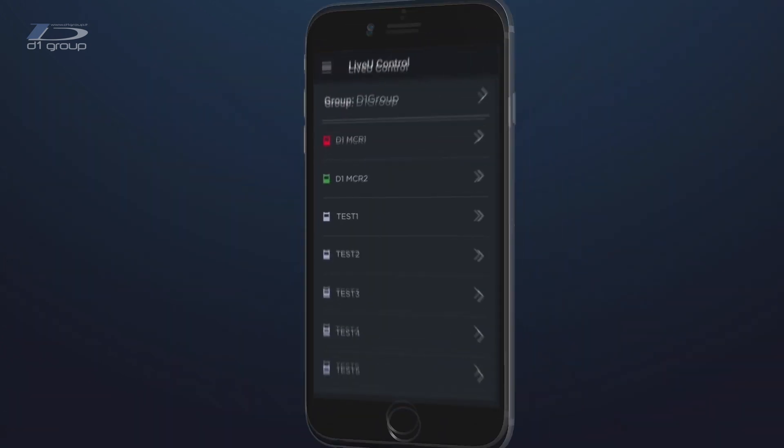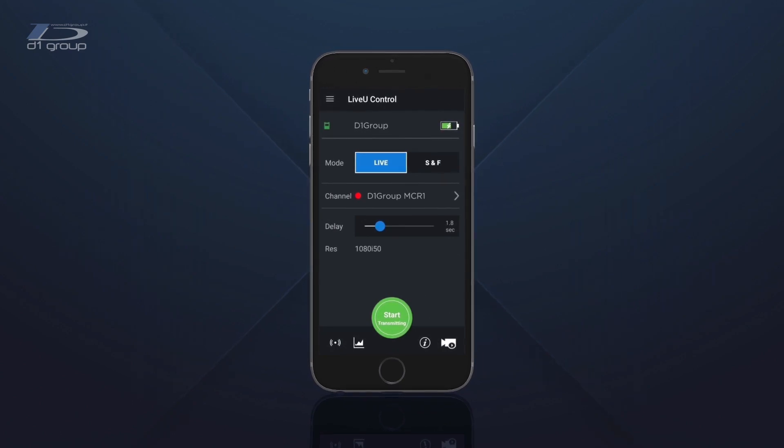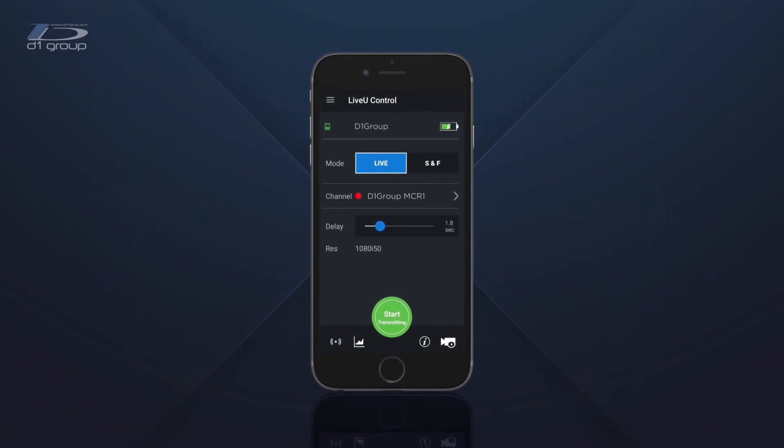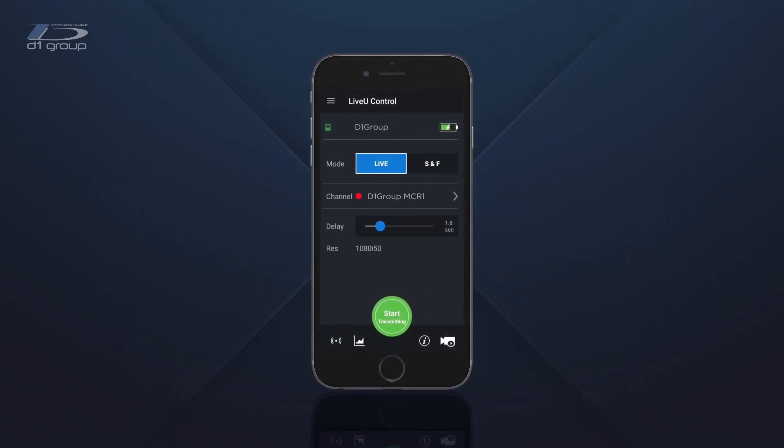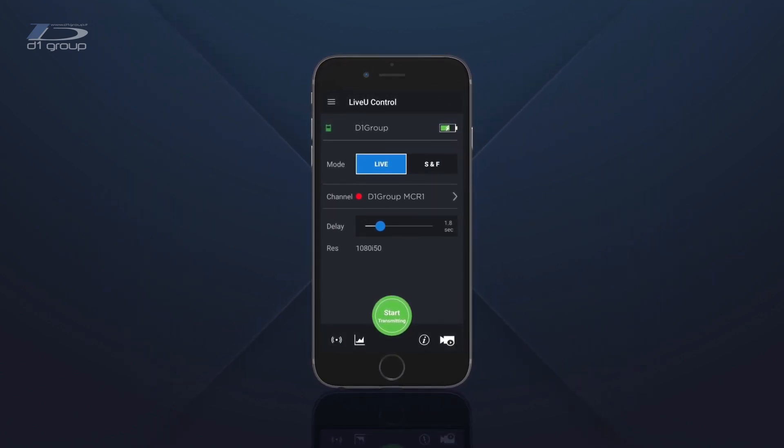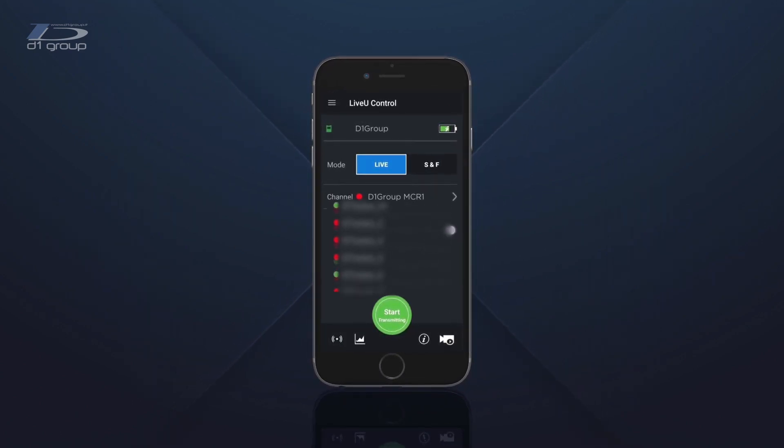Select a unit you want to control, then choose the mode you want to use, whether Live or Store and Forward, and set the delay.